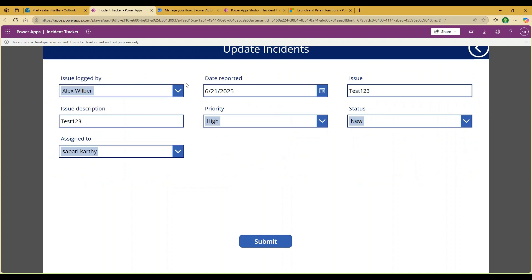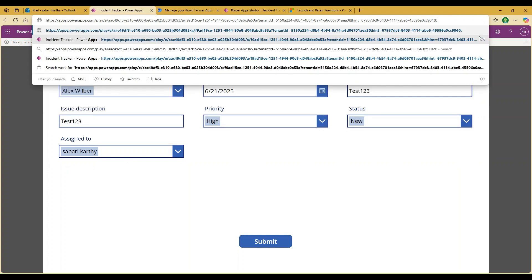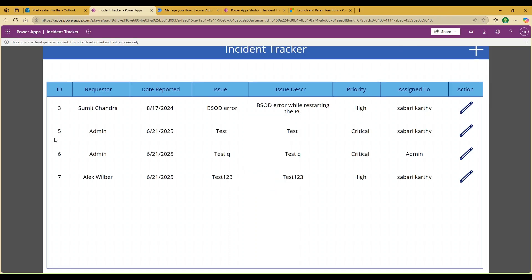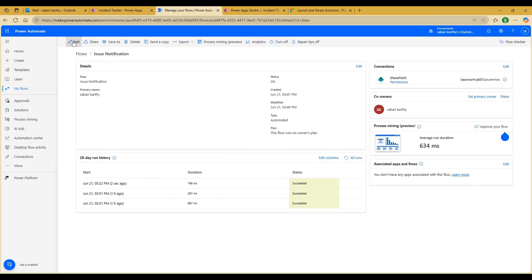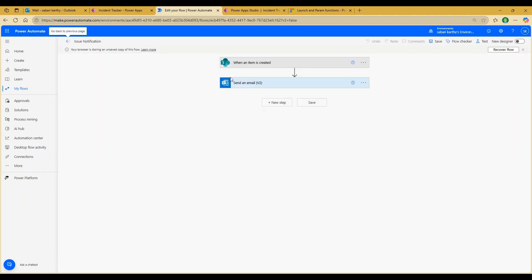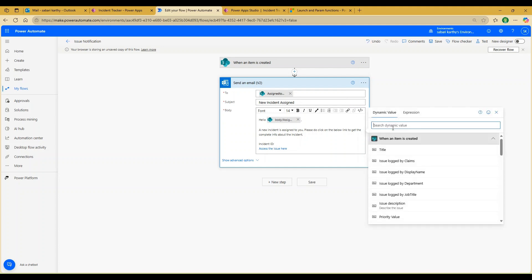It automatically takes us to the page where we entered the issue. Now if I remove the incid parameter from the URL and reload, since the parameter is not available, it retains the user on the home screen. This confirms the logic works correctly. Now we'd like to add this link directly in the Power Automate flow so that whenever a new request is submitted and the user receives an email, they are taken directly to the specific issue rather than the home page.